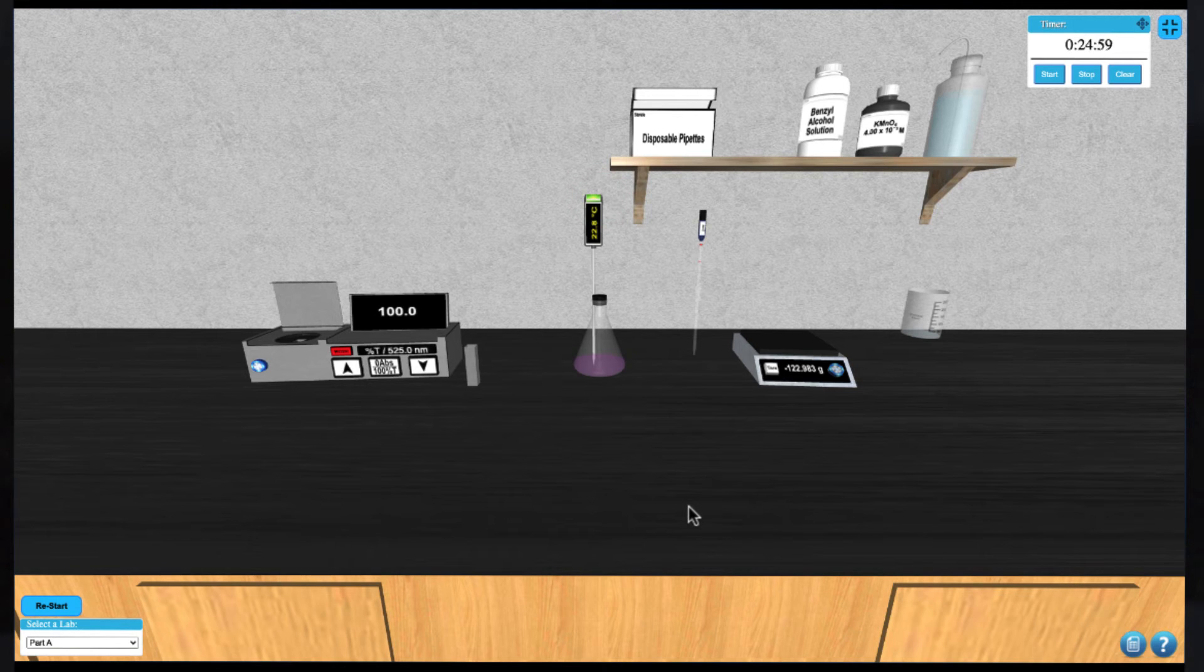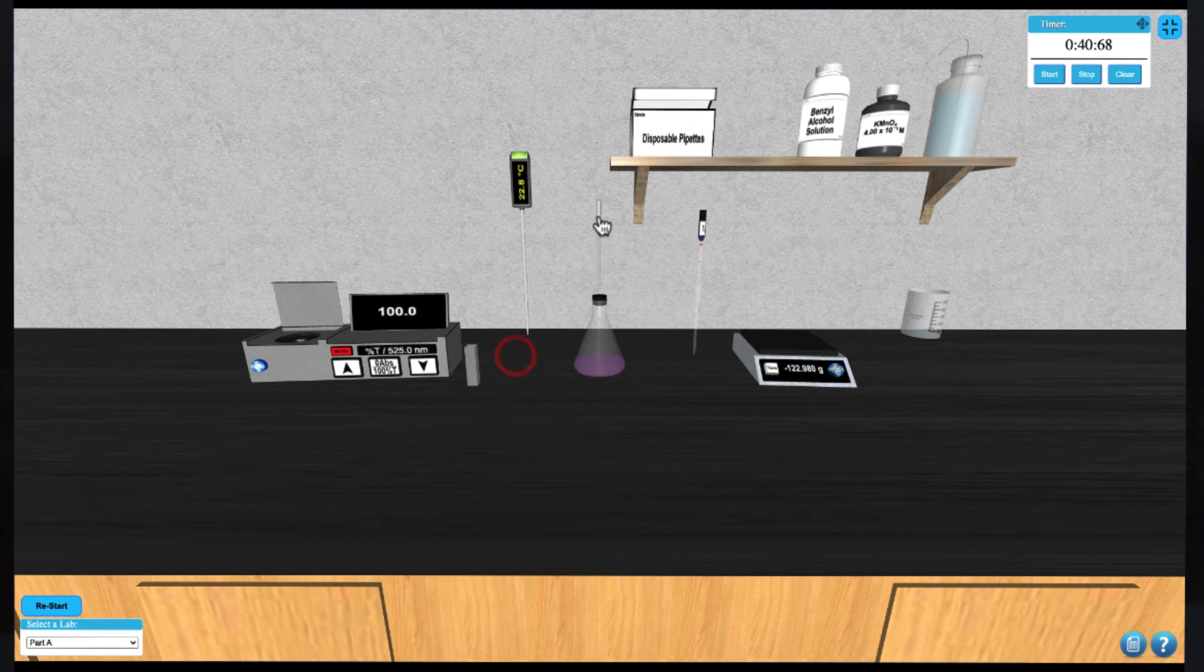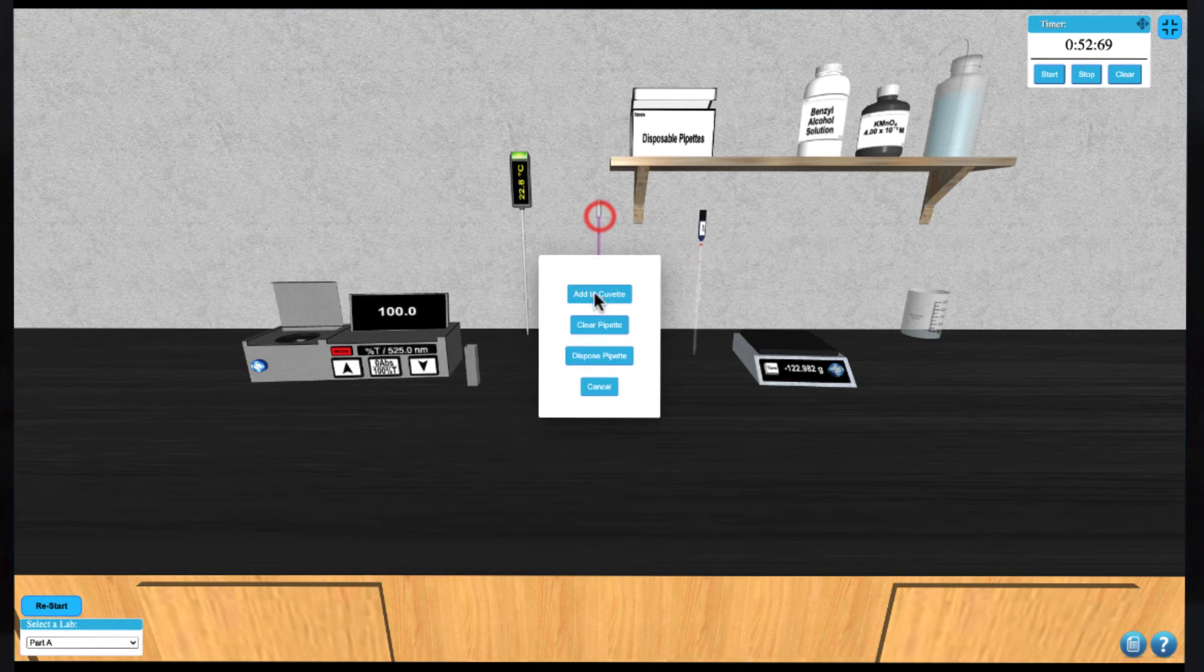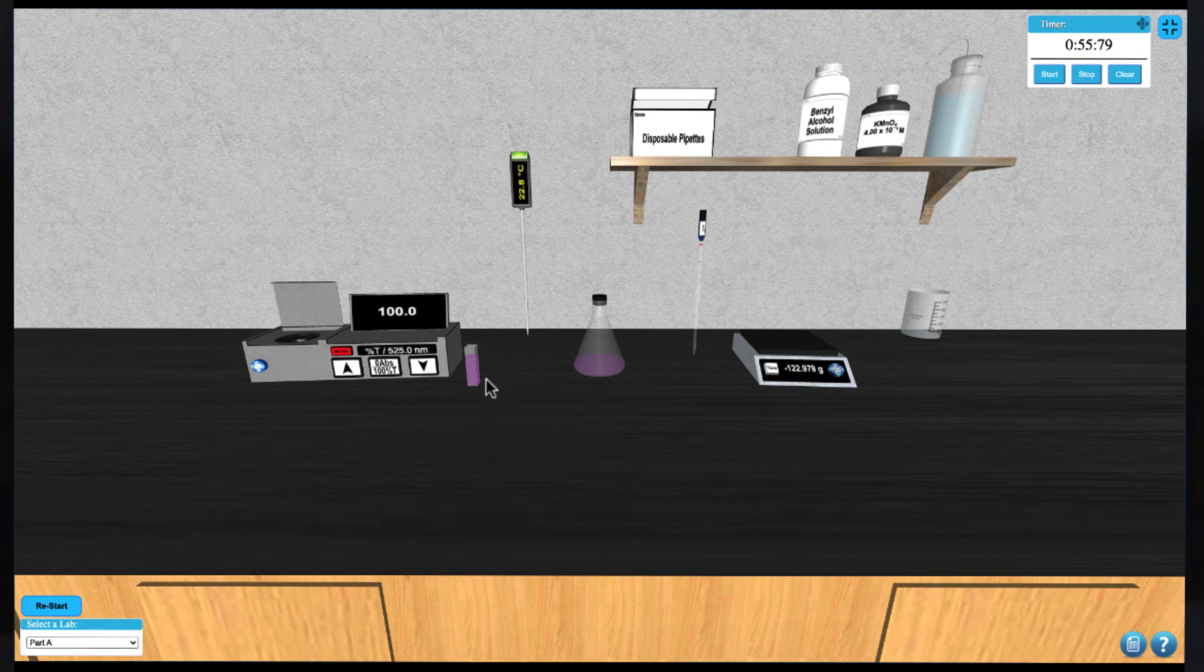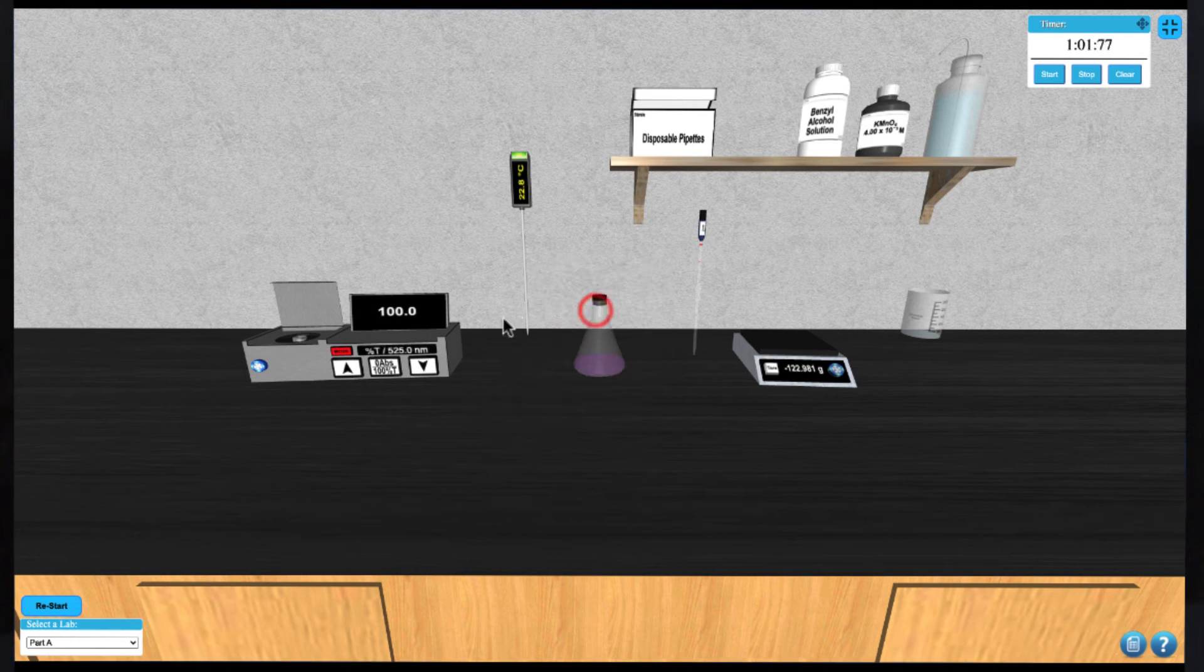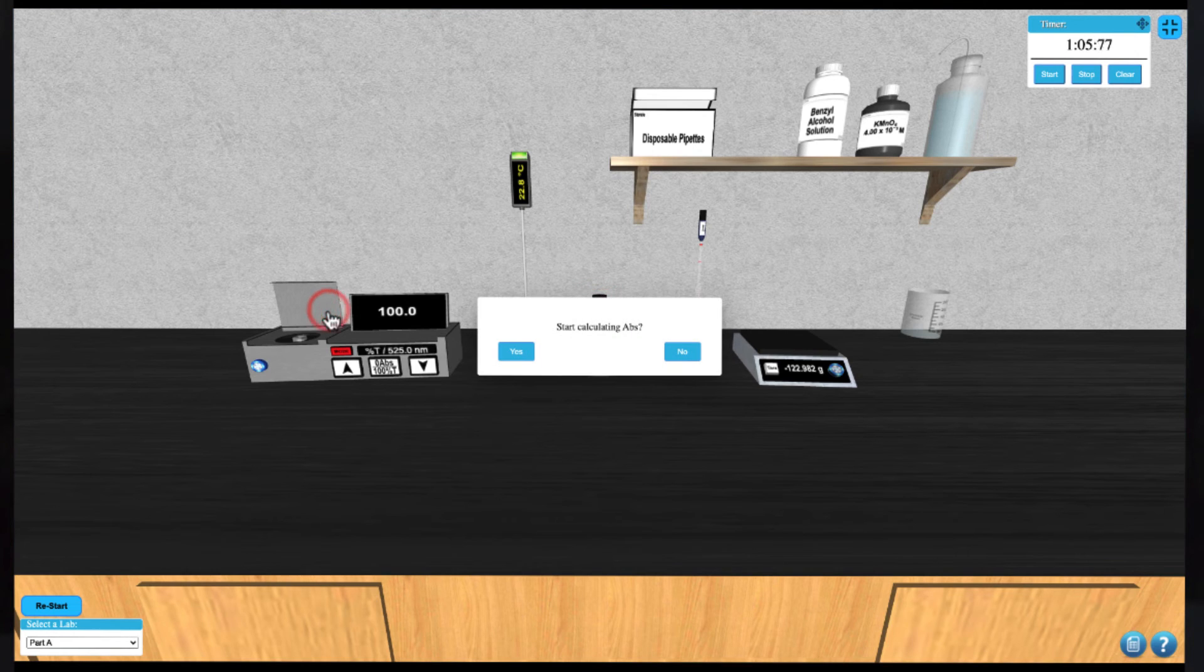Next you can click the disposable pipettes to load one. This will remove the thermometer from the flask. Draw up the solution and then add it to the cuvette. Click the cuvette again to add it to the spectrophotometer and close the lid to start taking measurements.